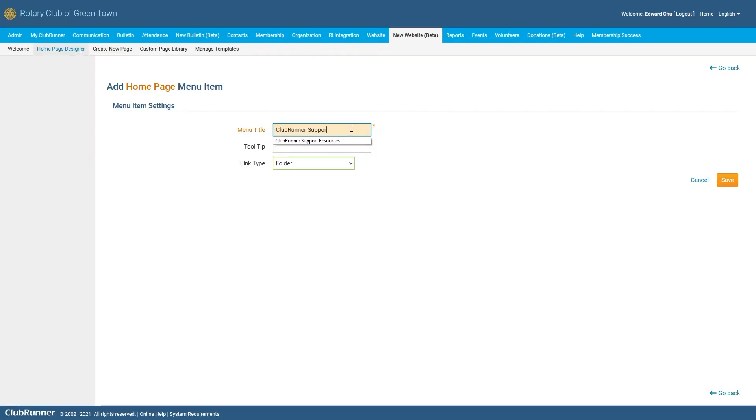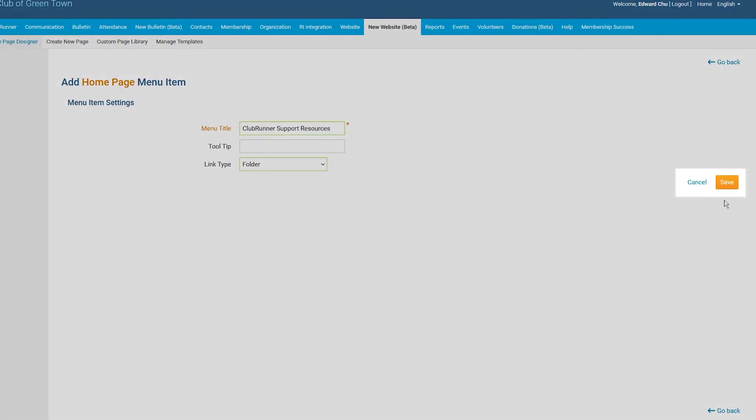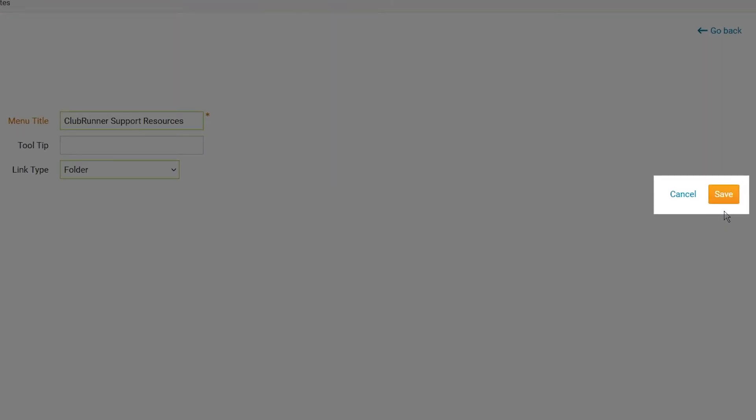For now, let's go ahead and select the Folder Link Type, and we're also going to enter our menu title as well. After selecting your Link Type and including any of the necessary fields, go ahead and click on the Save button to finalize your new menu item, or you can click on the Cancel button if you have changed your mind.